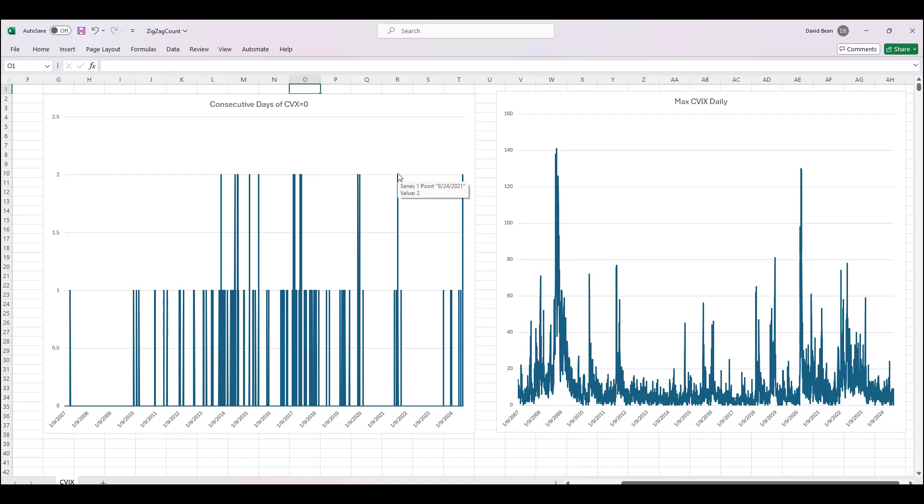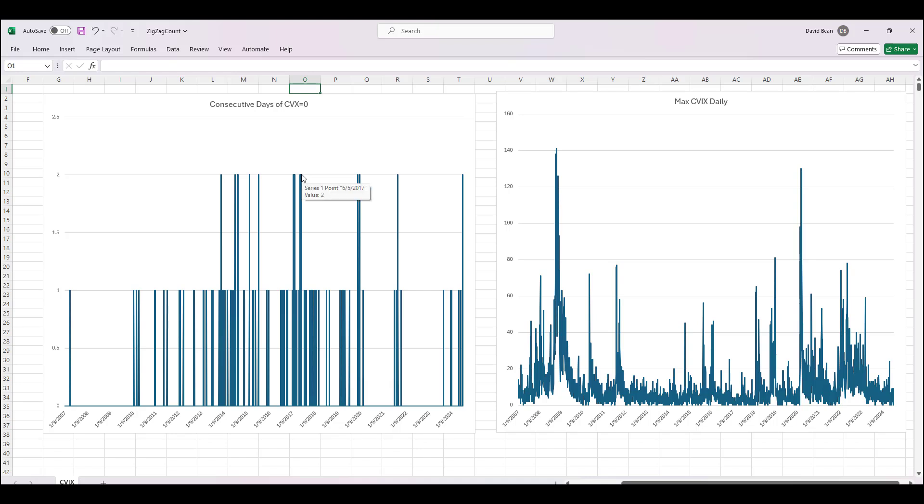Of CVIX having one-third of one percent moves, and then 2019 prior to the pandemic at Christmas time, again at Thanksgiving, there were these two is the maximum value. Then in 2017 which recorded the lowest VIX reading ever.